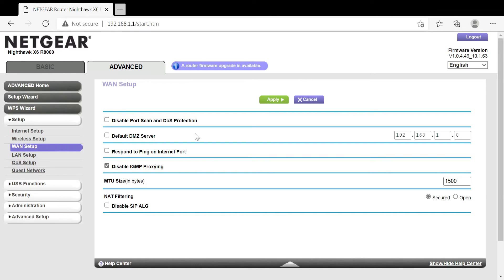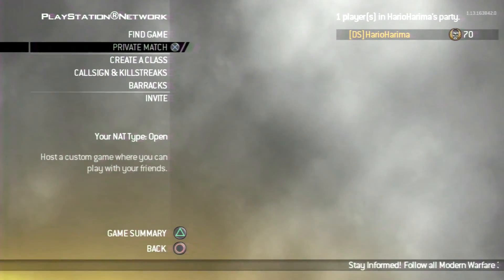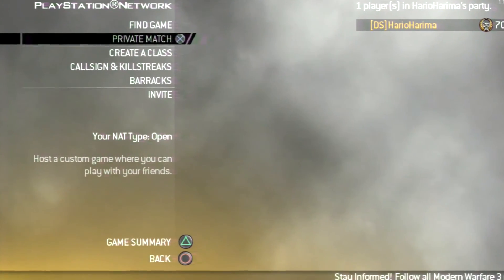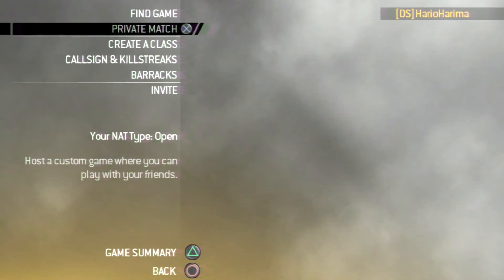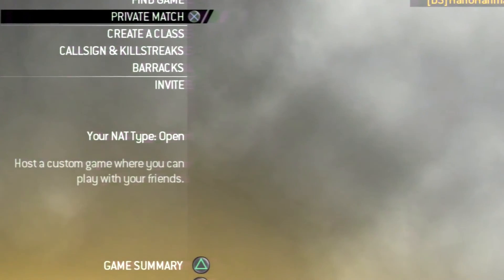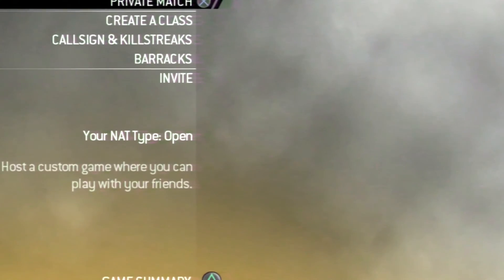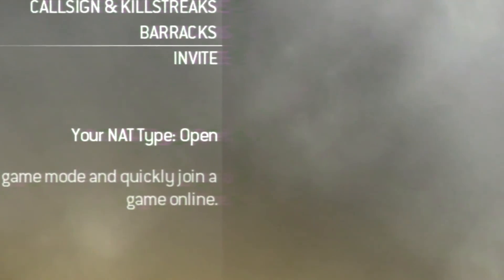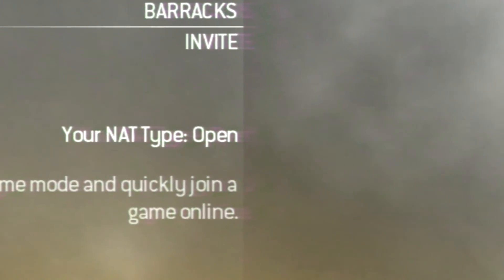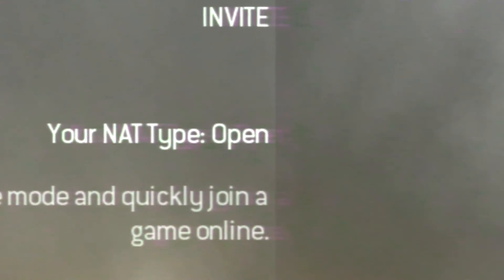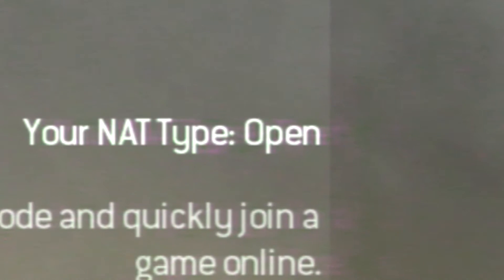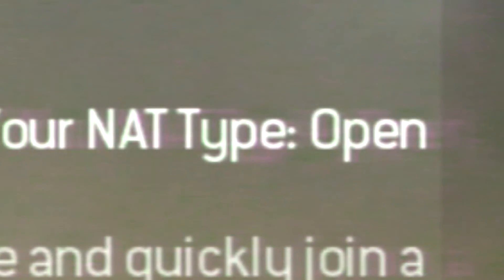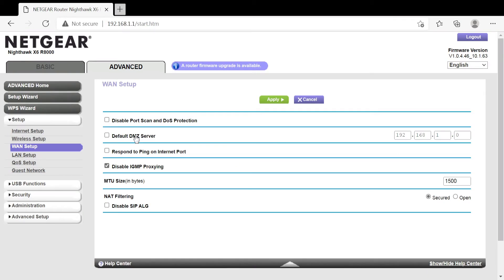And because I disabled the DMZ server it pretty much started letting my Call of Duty games be open NAT. As you can see I'm going to post some videos of some Call of Duty games where it says open NAT. Ever since I disabled this I've been able to pretty much play in an open NAT and connect to games really good on Call of Duty.